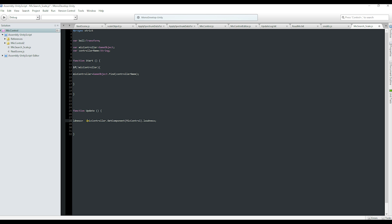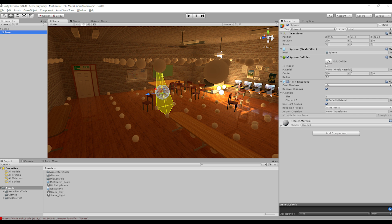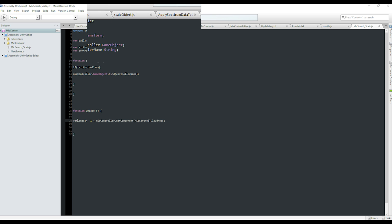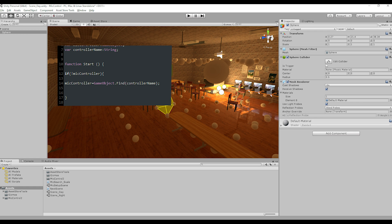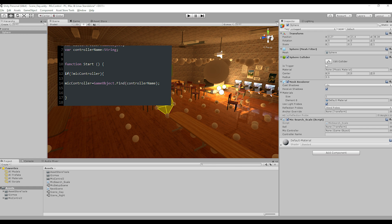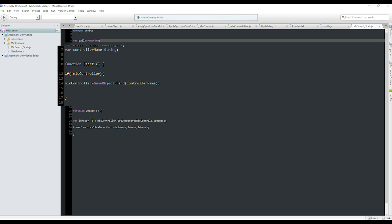You need to take into account that each new scene loaded will not have a controller preset in the scripts calling for its data. We fix this by simply searching for the preset controller in the start function by specifically searching for its name.